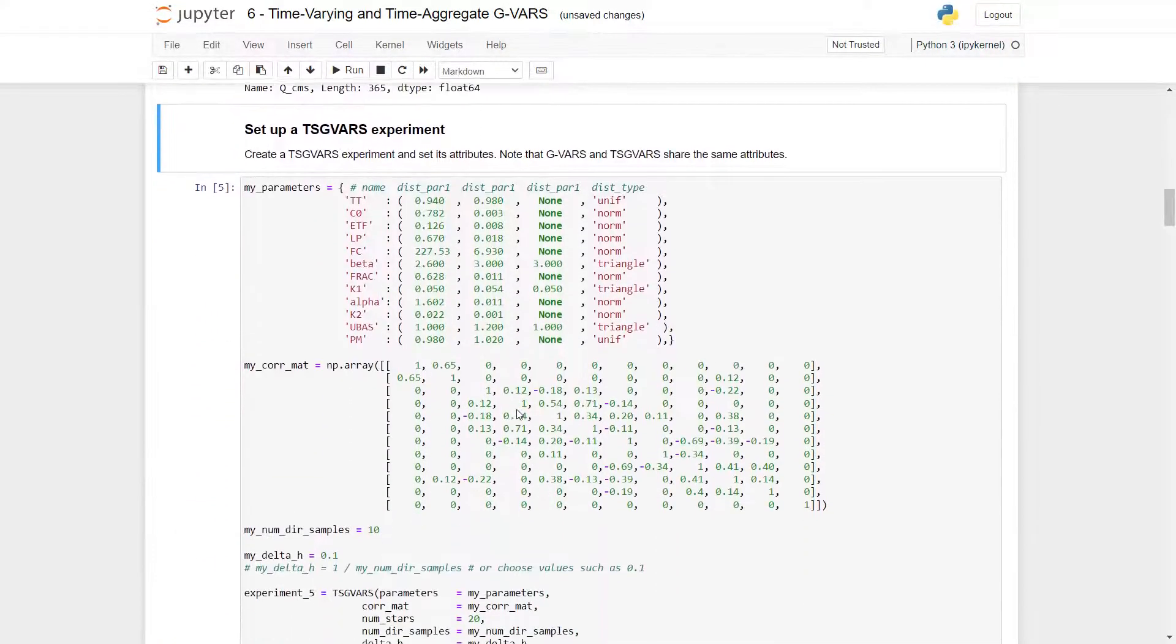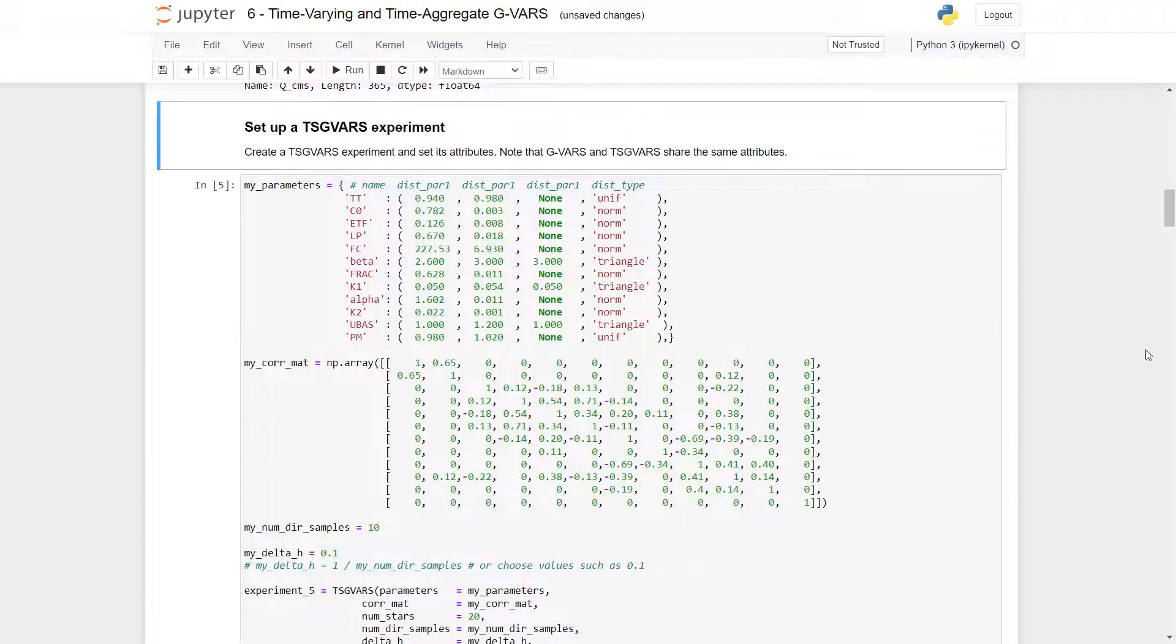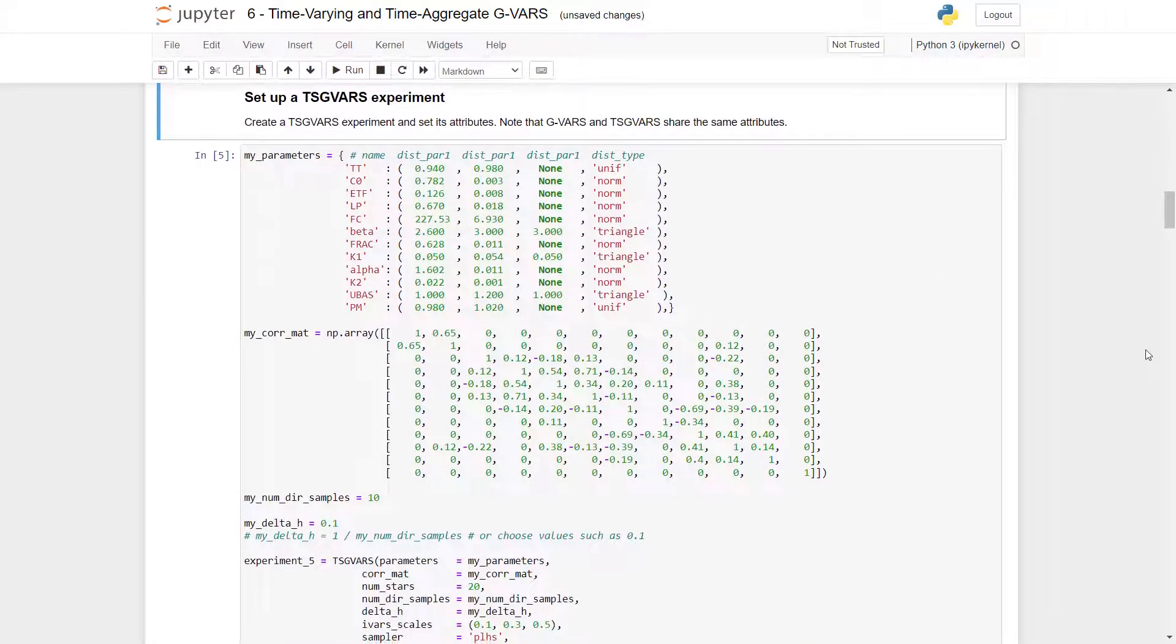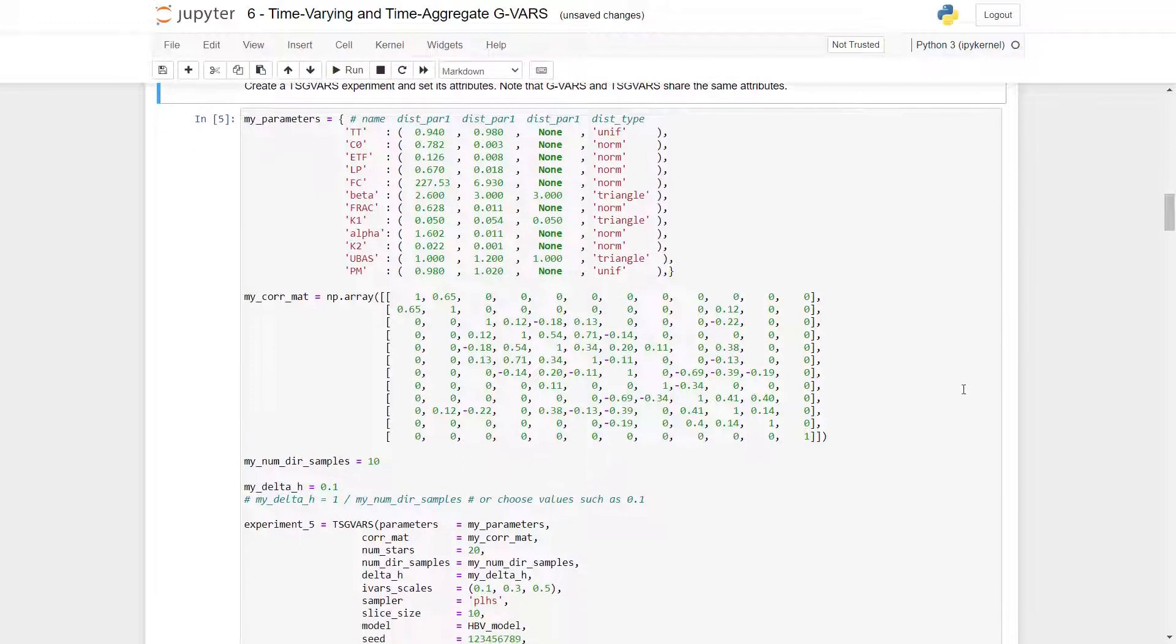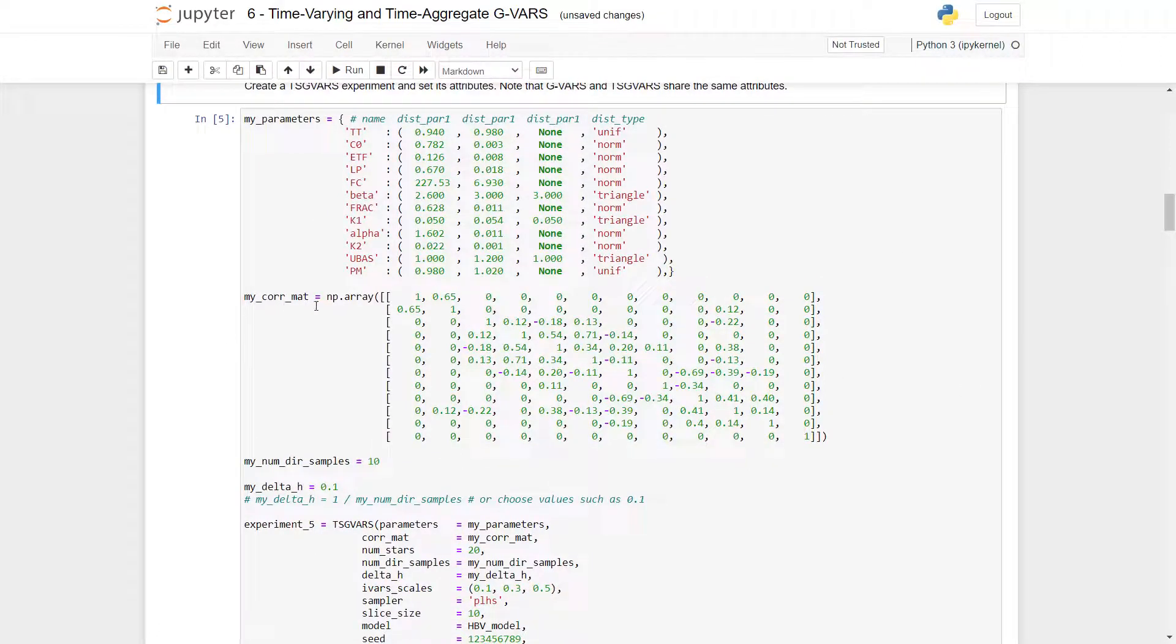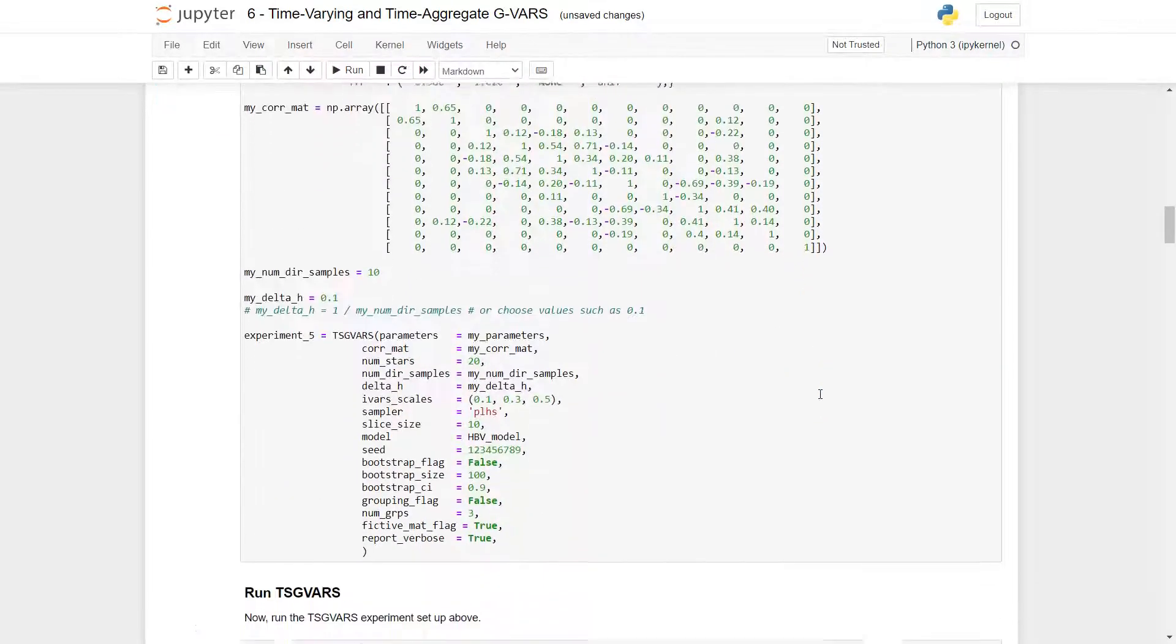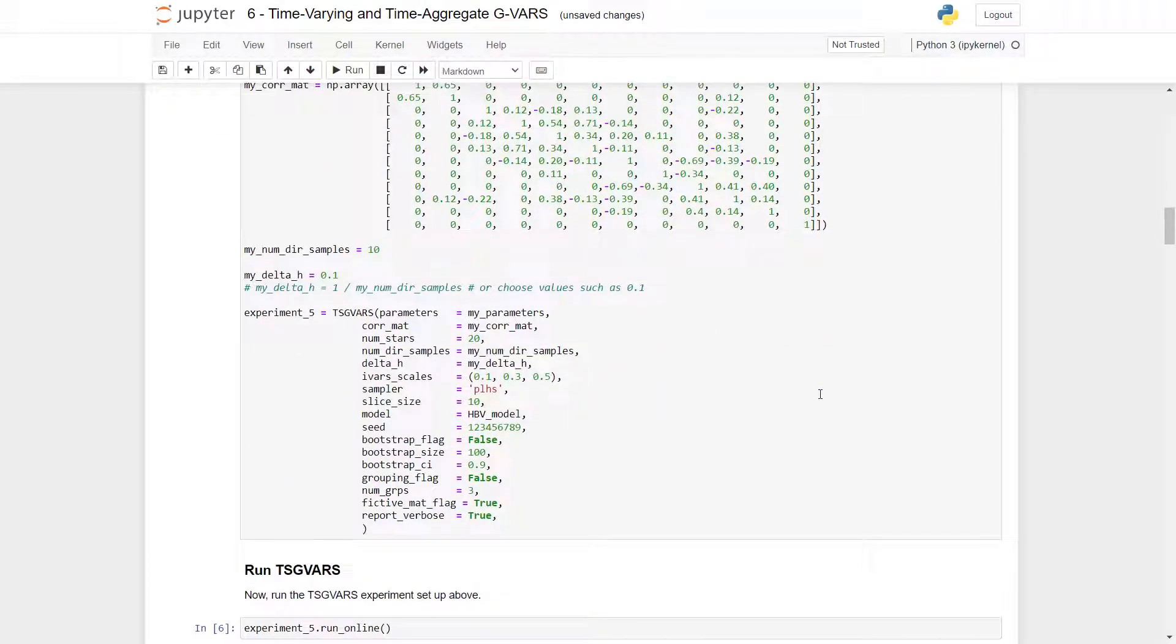Now to set up the TSG VARS, we need to create a parameters variable, which is a dictionary where the keys are the variable names and the values are the distribution parameters and the distribution type. We also need to make a correlation matrix, which is put inside of a NumPy array shown here. The rest of the parameters can be filled in as desired.